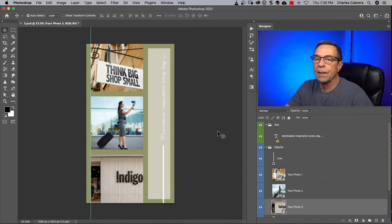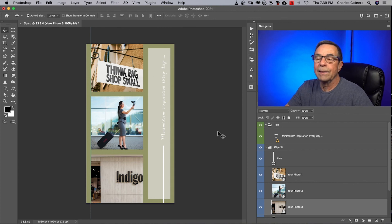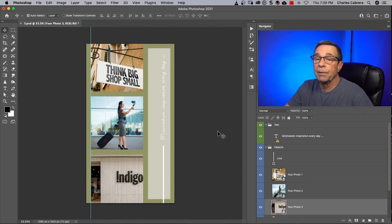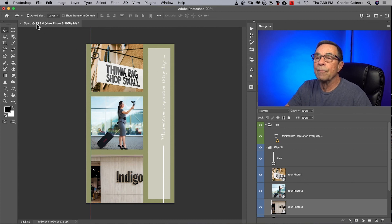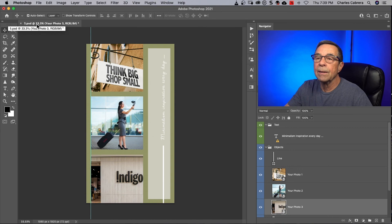Now remember, if I wanted to make this a Photoshop template file, I would have to save this and then rename it with the PSDT extension.